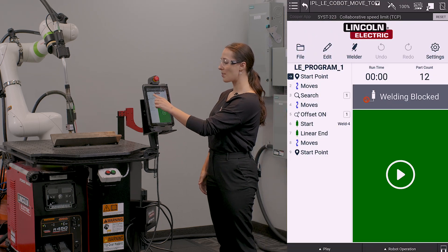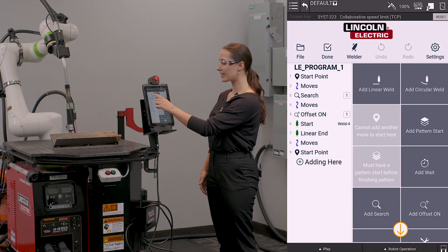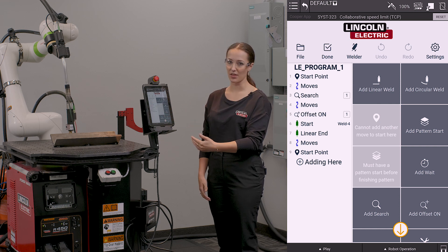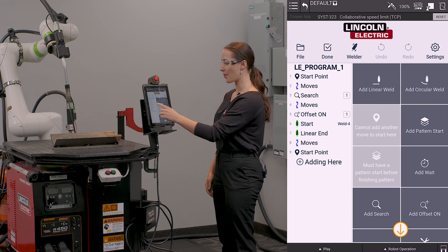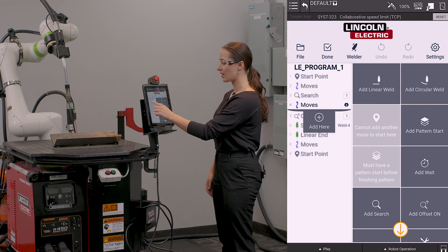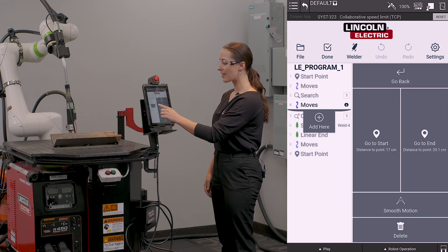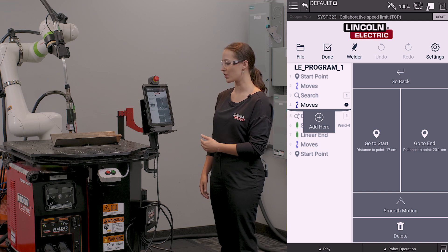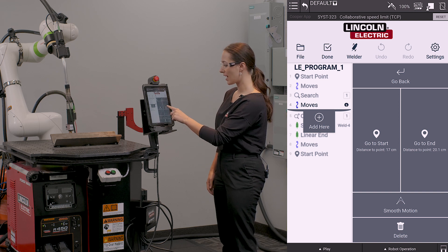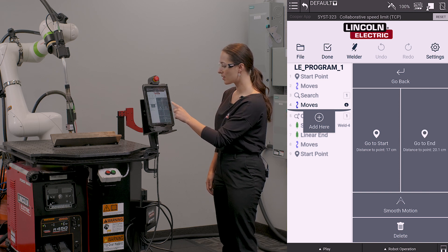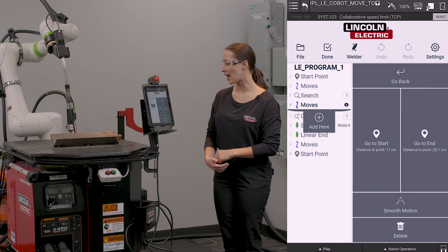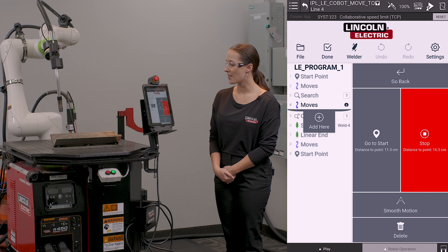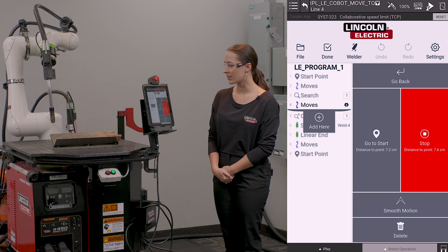I'm going to go back into edit and I'm going to add another search to my program. I'm going to add this search after my first search, and I'm going to go to the last move from that first taught search.